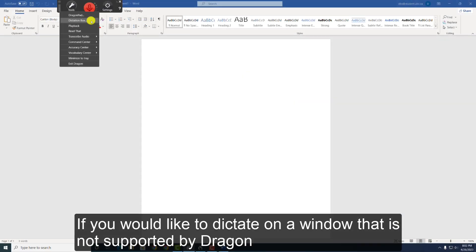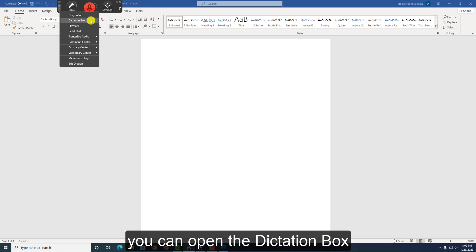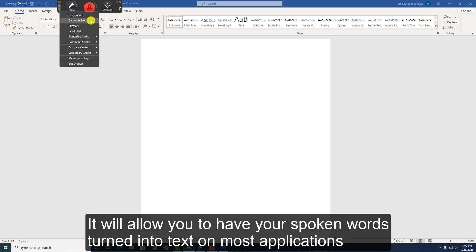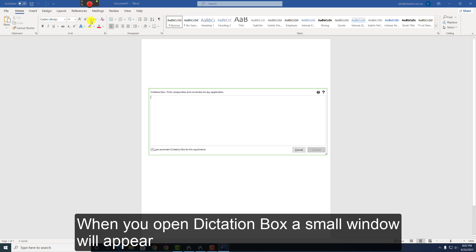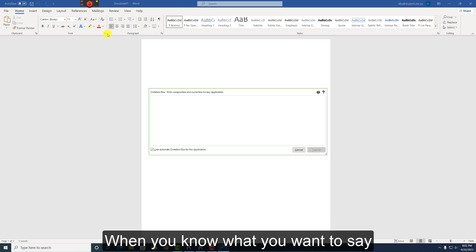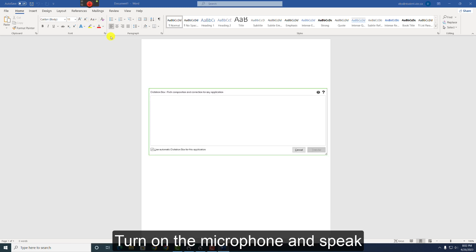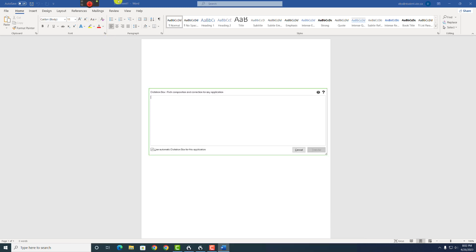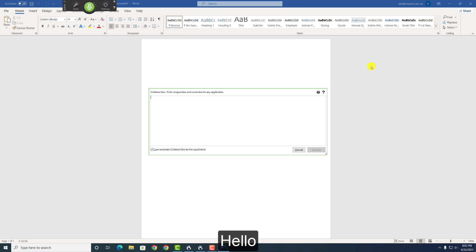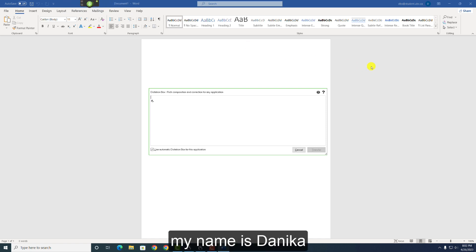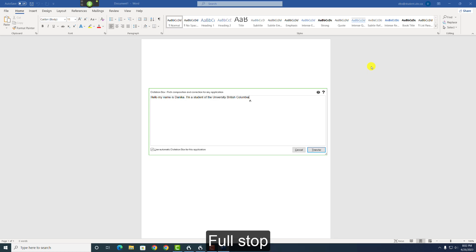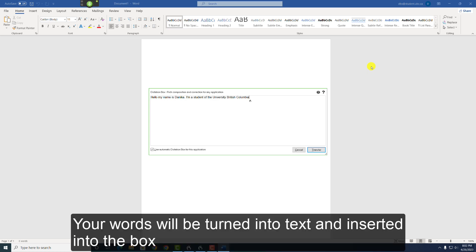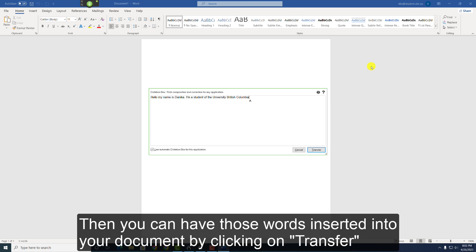If you would like to dictate on a window that is not supported by Dragon, you can open the dictation box. It will allow you to have your spoken words turned into text on most applications. When you open the dictation box, a small window will appear. When you know what you want to say, turn on the microphone and speak. Hello. My name is Danica. Full stop. I am a student at the University of British Columbia. Full stop. Your words will be turned into text and inserted into the box. Then you can have those words inserted into your document by clicking on Transfer.